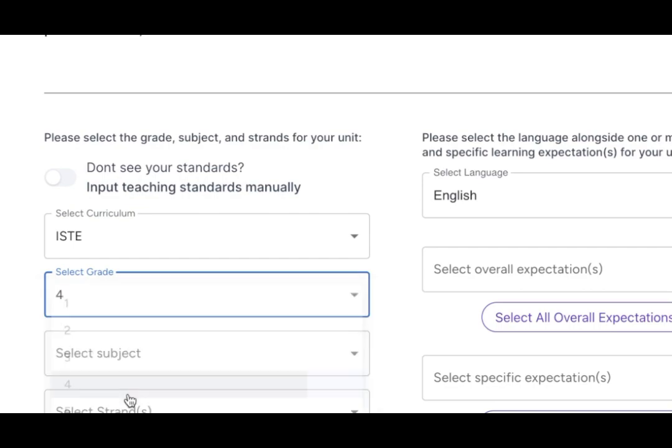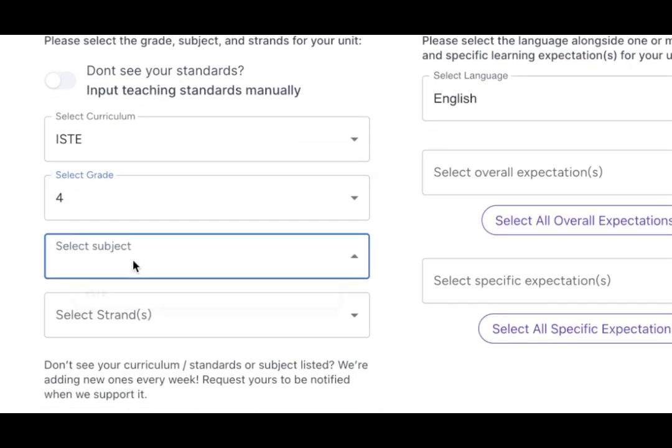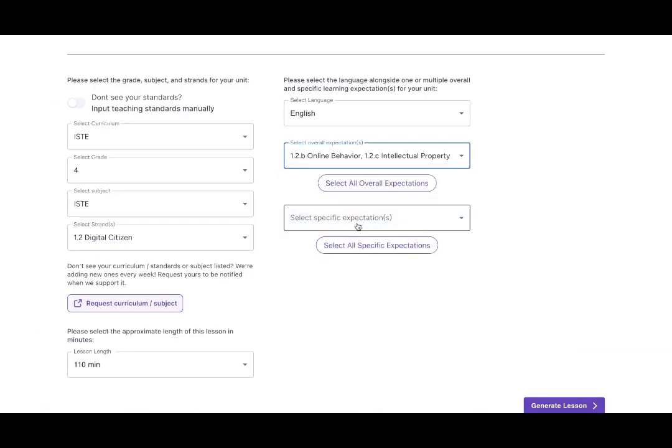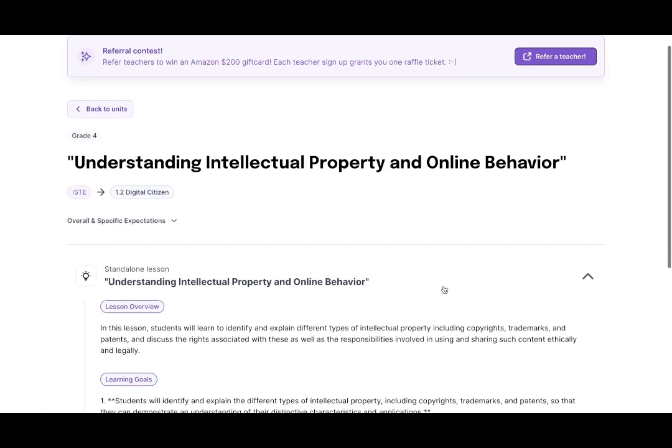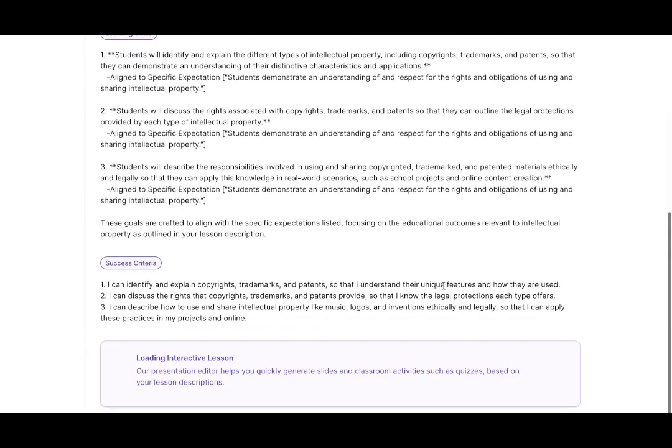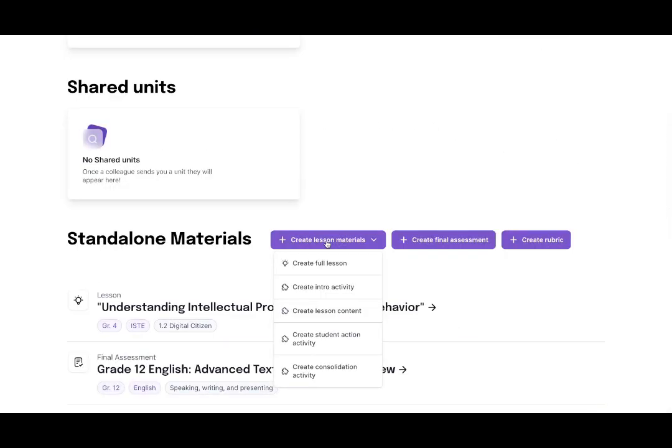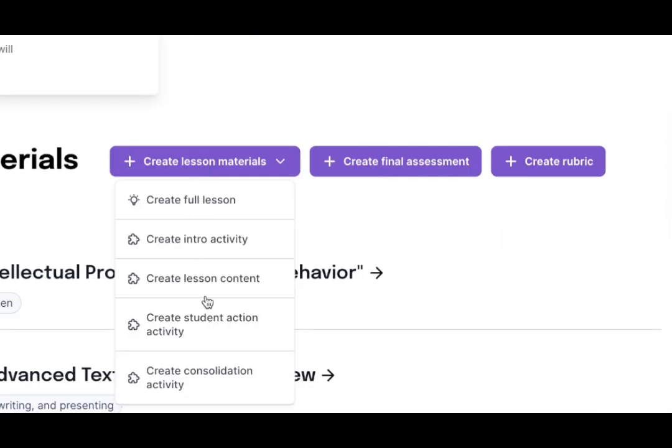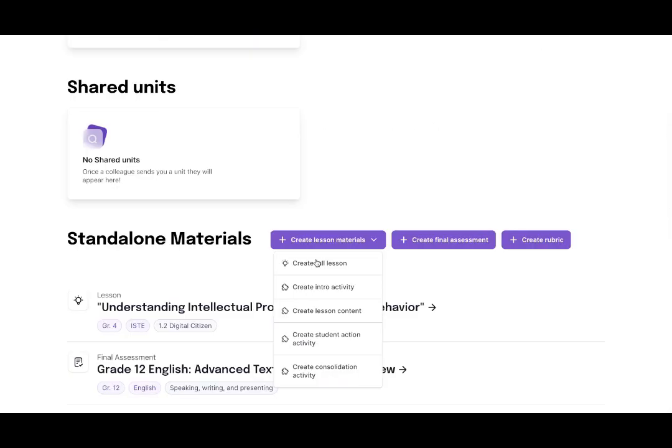It's also streamlined to align with regulated curricula from around the world. You can create a ministry approved lesson in a flash.